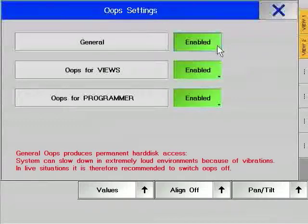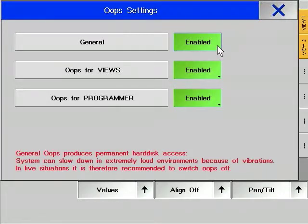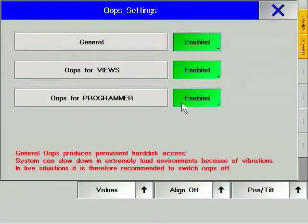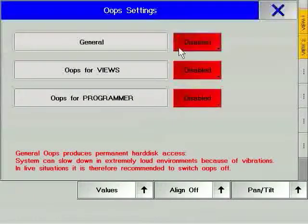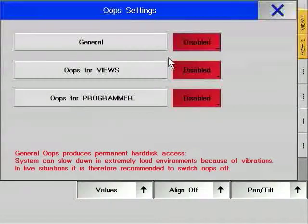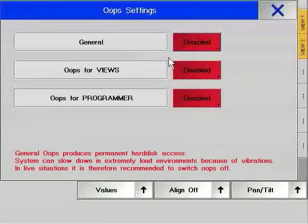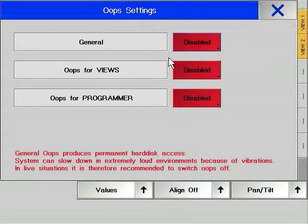For example, being able to return a fixture to a previous position after accidentally moving it might be nice, but being able to undo a wrongly stored cue may be much more important. Having only the general option on will protect you from one major mistake, while the programmer option will protect you from smaller but less serious mistakes. If you are using the console in an environment with a lot of low frequency vibrations at high volume, it is very important that you switch off all the Oops options. This prevents the console from accessing the hard drive during a show, as low frequency vibrations at high volumes can interfere with the normal functioning of a hard drive and may cause your console to temporarily stop responding.